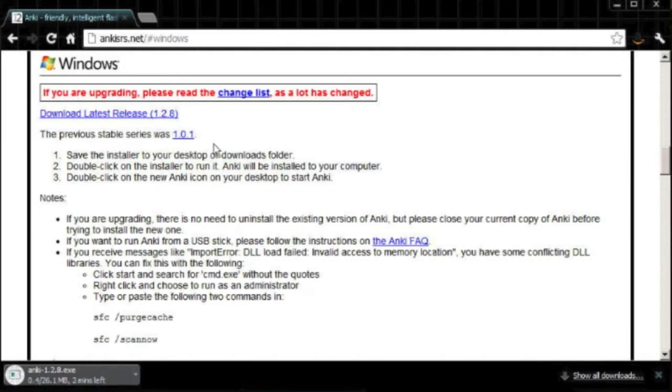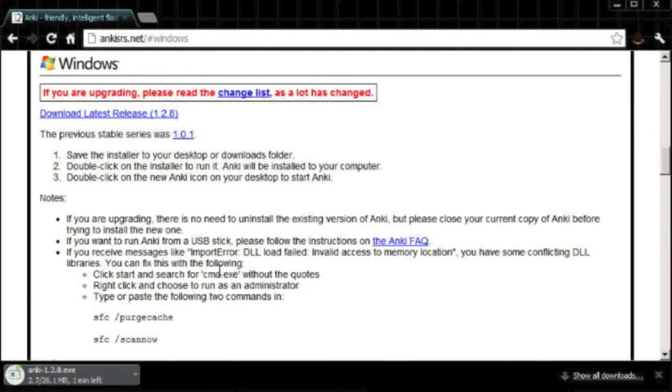I'm going to be real bold and not get the previous stable one. I'm going to go for the very latest release. Now, I'm going to pause the video right here as this product downloads, and then I'm going to be right back for a look at how we install it and how we start using it.